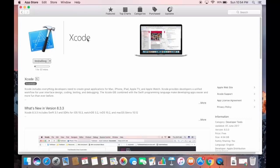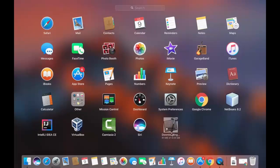Xcode will first be downloaded onto your Mac and then installed. In the Launchpad you can see the Xcode file is about 4.54 GB, so it's a big file and will take some time. Right now 46 MB is downloaded out of 4.54 GB — I'm going to pause the video and wait for the download to complete.